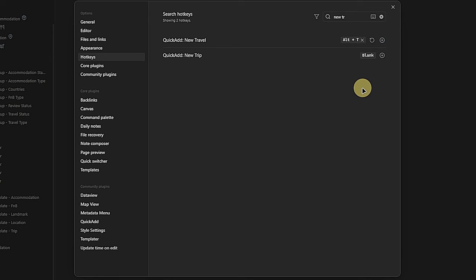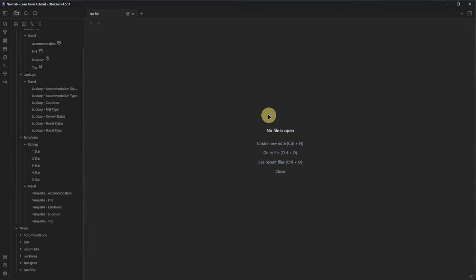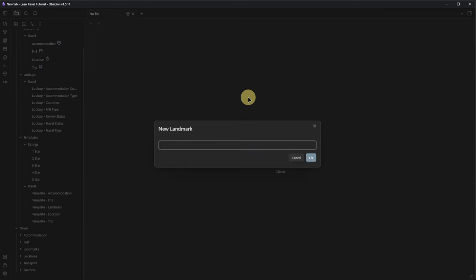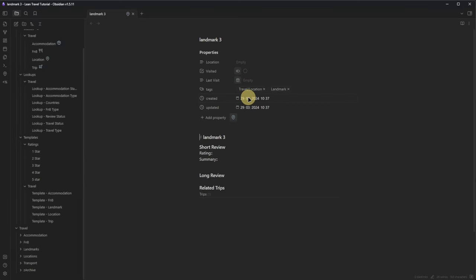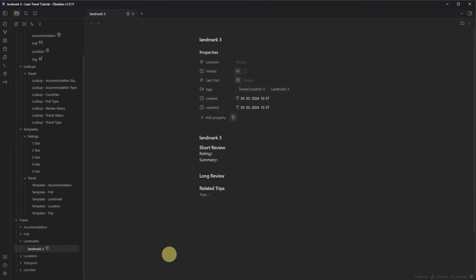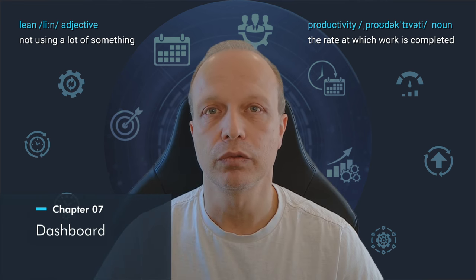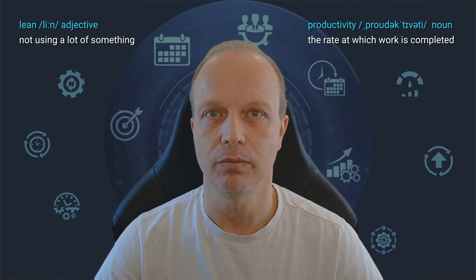If we close all the settings and use this shortcut, we will see that Obsidian asks us what node we would like to create. Whatever we choose, Obsidian will use the related template, ask for the node's title, fill the node's front matter, and move it into the correct folder. Very fast, very neat. This setup allows us to create a lot of nodes quickly and efficiently.